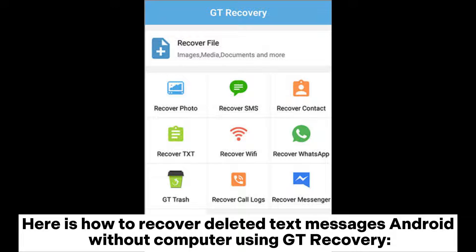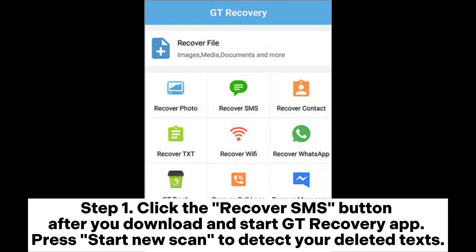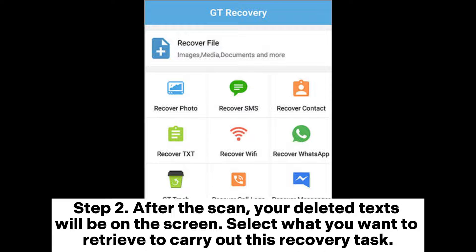Here is how to recover deleted text messages on Android without a computer using GT Recovery. Step 1: Click the Recover SMS button after you download and start the GT Recovery app. Then press Start New Scan to detect your deleted texts.